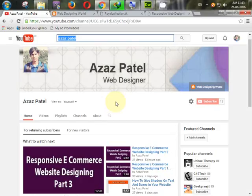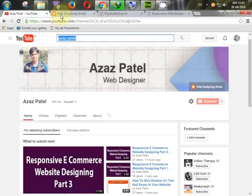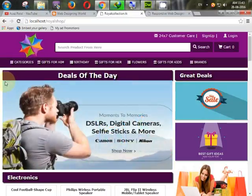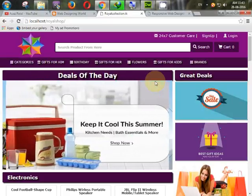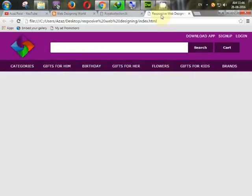Hello everyone, my name is Ajaj Patel and I am from webfhub.blogspot.com. Welcome to Part 5 of responsive e-commerce website designing. In this tutorial we will learn how to create a slider like this website. So let's start and focus on the slider.